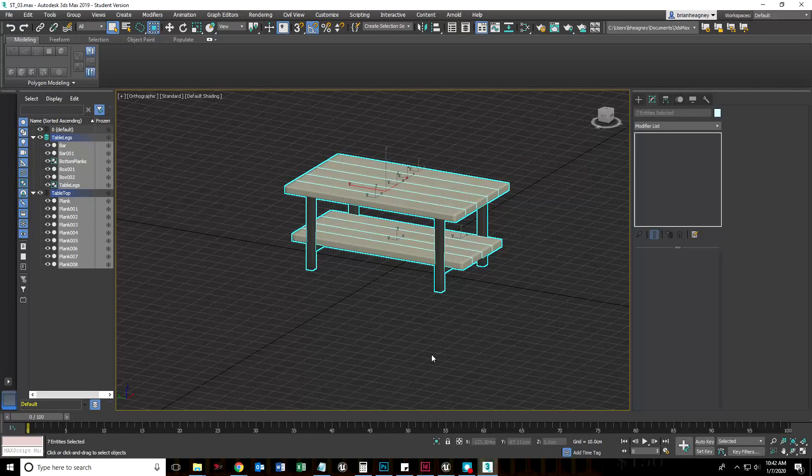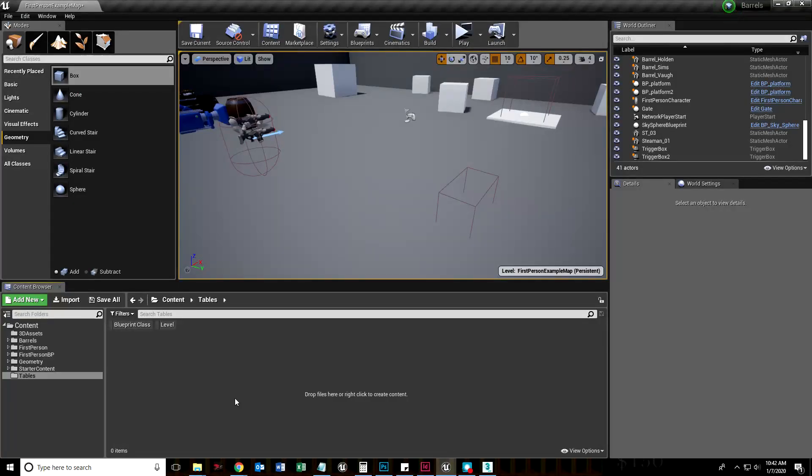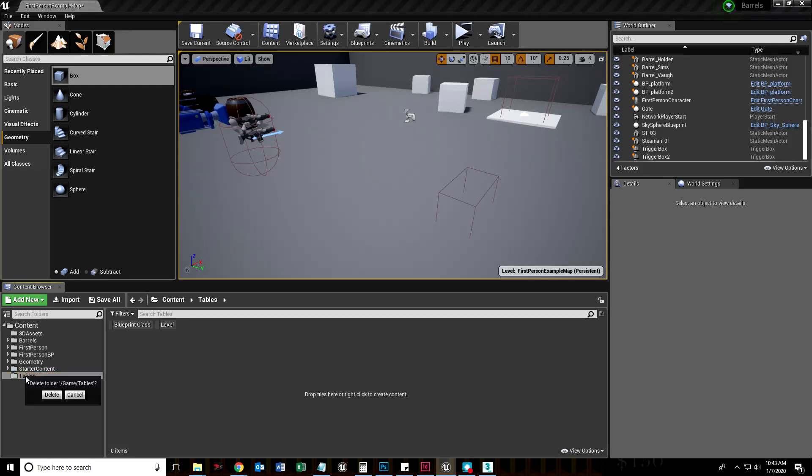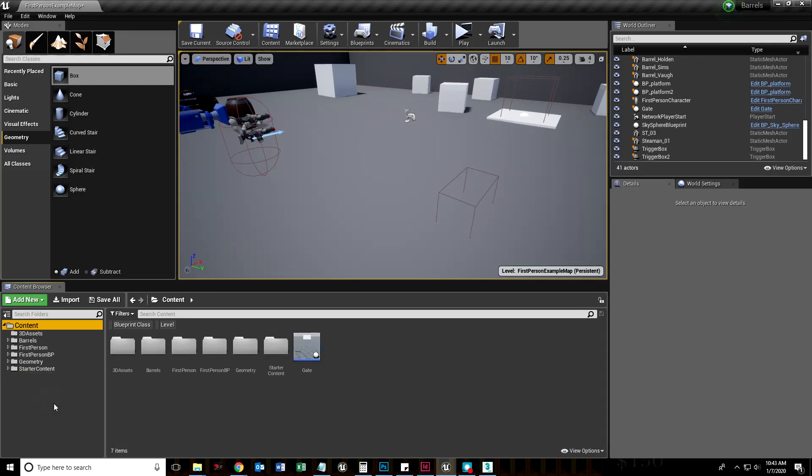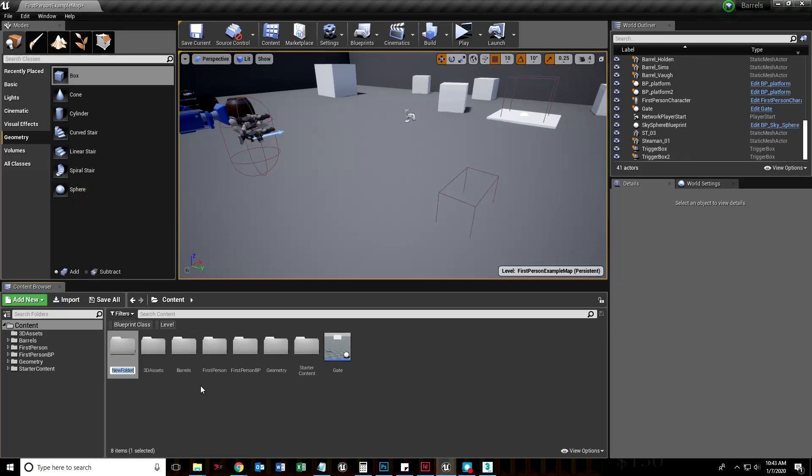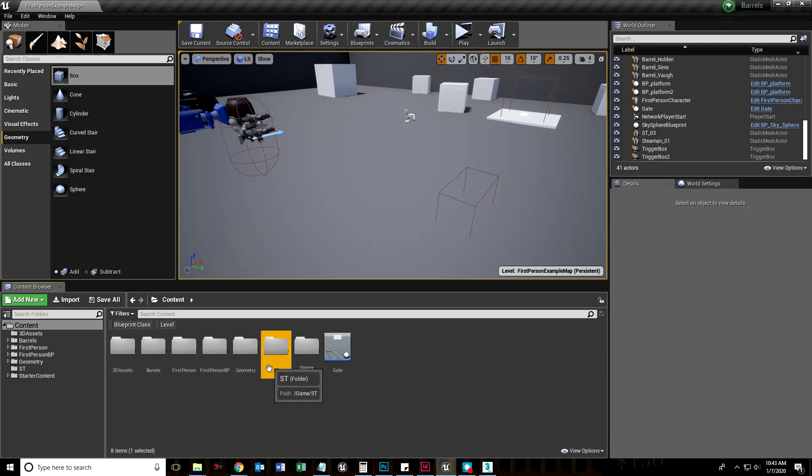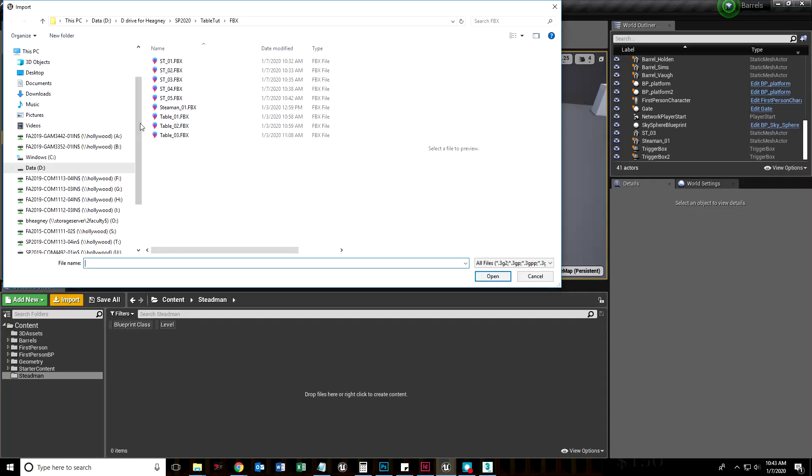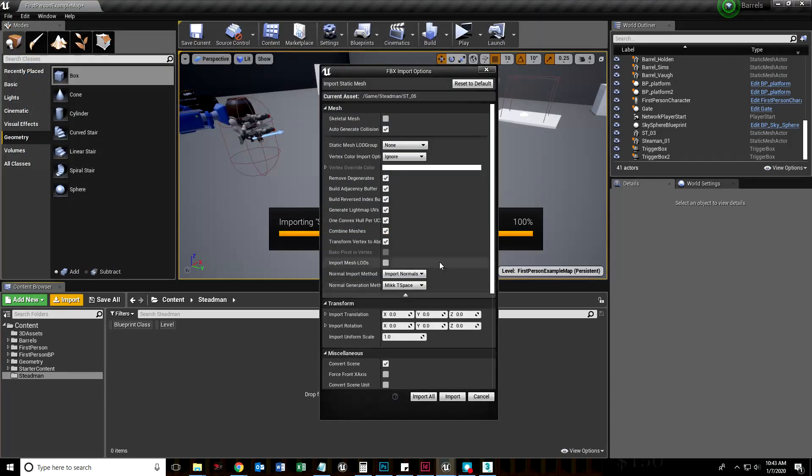Once we've exported that, we can go into Unreal Engine. I created a folder called tables, but let's say you didn't have a folder called tables. I'm going to go into my content folder, add new folder, call it Stedman Table or ST. Double click in here and I'm going to import that one I exported, ST05 FBX.